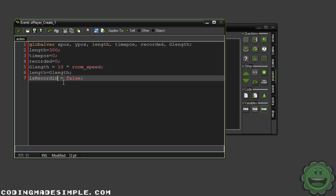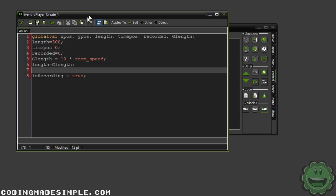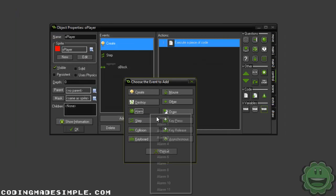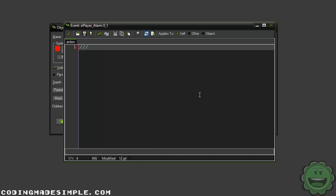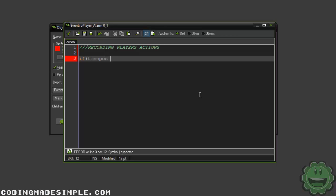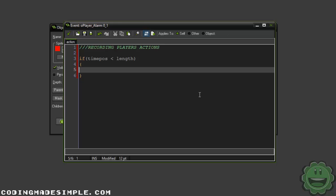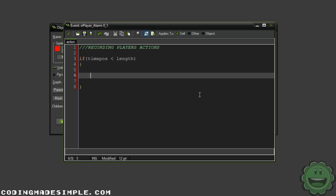It would probably be better if we say is_recording and set it to true. So if this is true, this means that we're recording all of our actions and events. Some pretty basic variables we're going to need are xpos and ypos. The way we're doing it is every step we're going to be tracking the x and y positions — if you're familiar with networking, this should be familiar to you. So now let's go ahead and set an alarm. We're going to set alarm 0, which I'll comment as recording player's actions. Here we're going to say if timepos is less than length — in other words, are we still within the time limit?